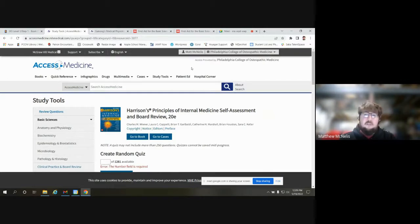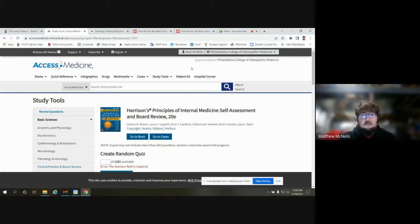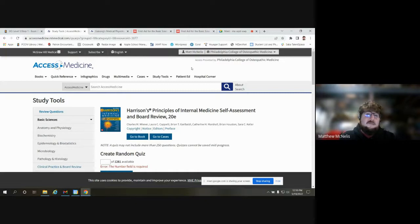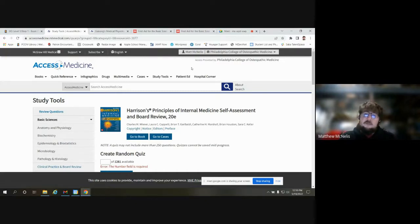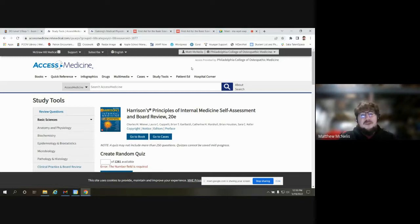Really, all the resources I'm going to show you have some form of tracking your performance capabilities. Access Medicine is pretty basic — it really only focuses on content from individual textbooks. Is this a favorite? Probably not, but I think it's a good supplementary resource.